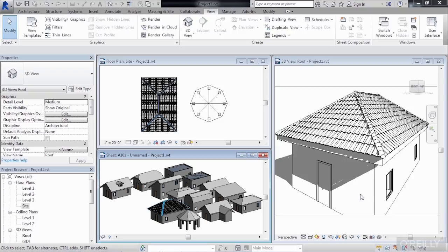So if you have any questions on the basic, and sometimes not so basic, ways to model a Revit roof, this series is a good place to start.